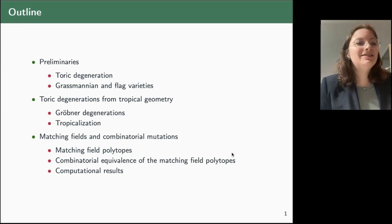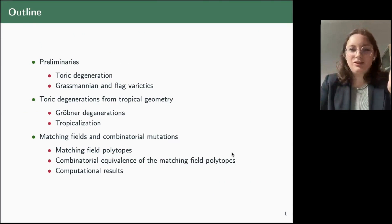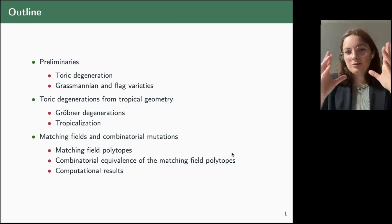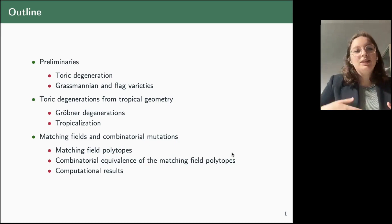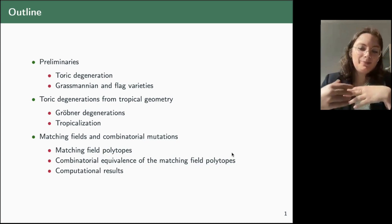The outline of the talk: I'm going to start with some preliminaries — what are toric degenerations and why we care about them. Then we'll see the objects we want to consider, which are Grassmannians and flag varieties. Then we'll see how we can construct toric degenerations from tropical geometry, and finally we'll see the construction via matching fields and combinatorial mutations.